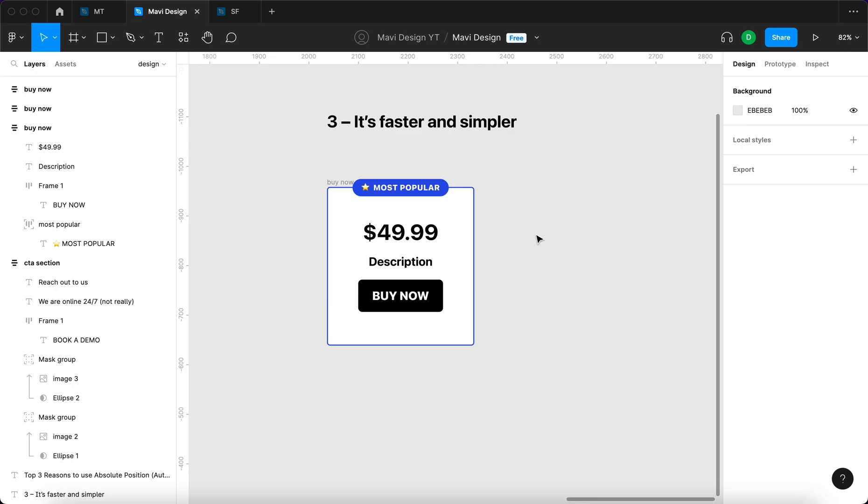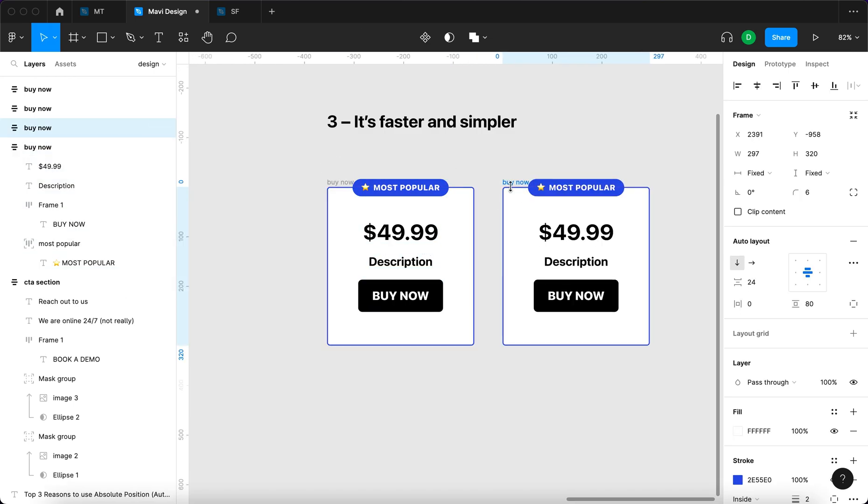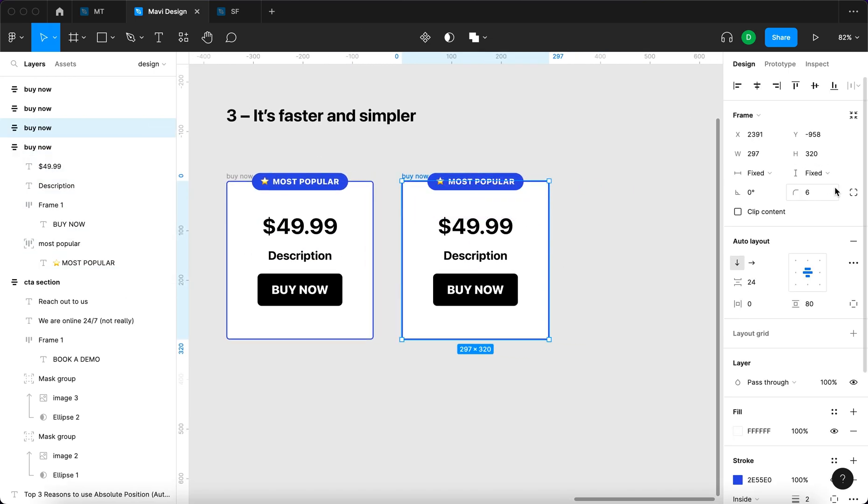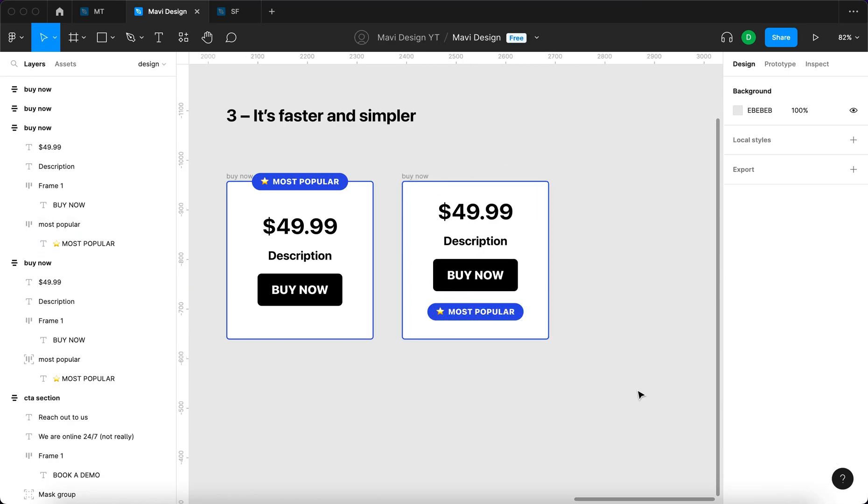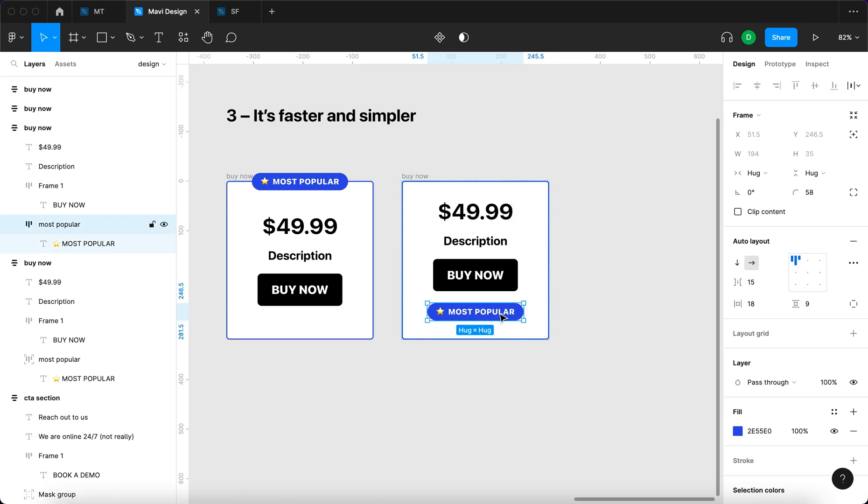To prove my point, I'll try and recreate this without using the absolute position feature. Let me copy this and disable the absolute position for this element. This is what we get. Now what we need to do is add this to a frame.